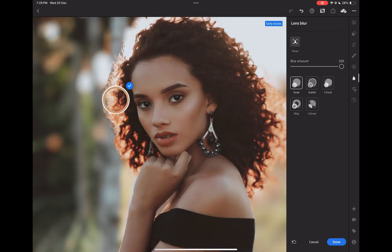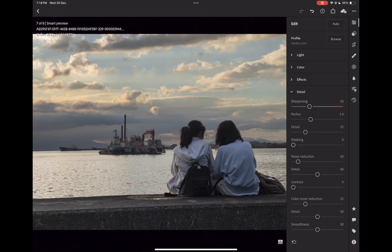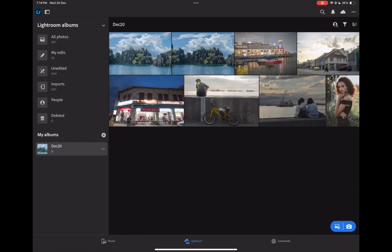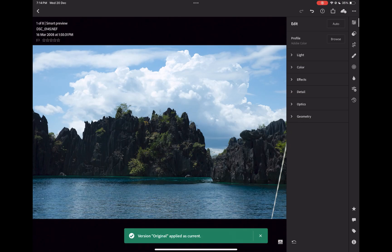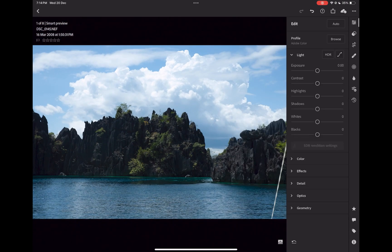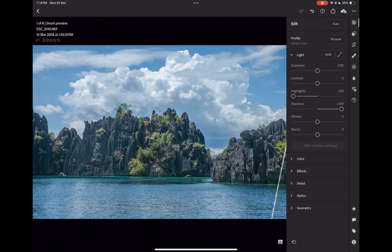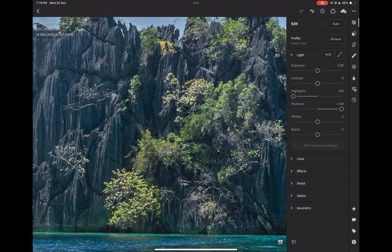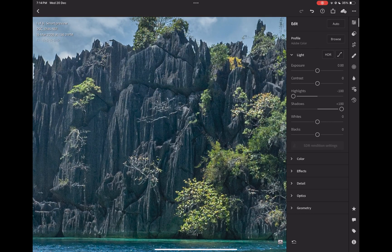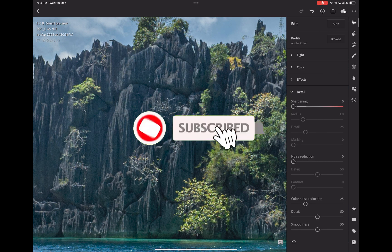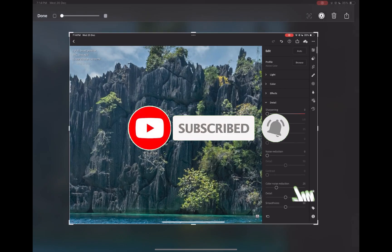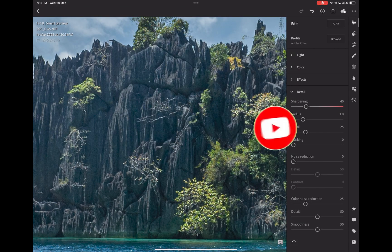So there you have it — the top raw editors for the iPad in 2023. No matter which editor you choose, all these apps are excellent and will give you outstanding results with very little compromise. Do let me know if you do your own editing on the iPad and which app you like to use — write it down in the comments, I'd love to hear from you. If you like this content, don't forget to like, subscribe, and share to help keep the videos coming. Until the next video, see you then. Bye for now.